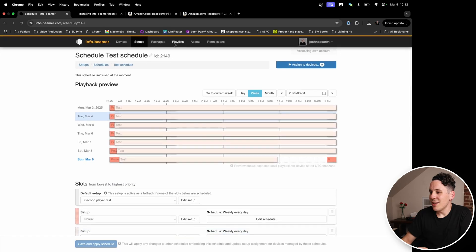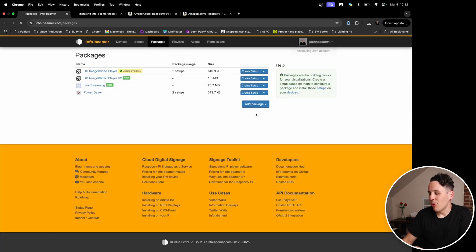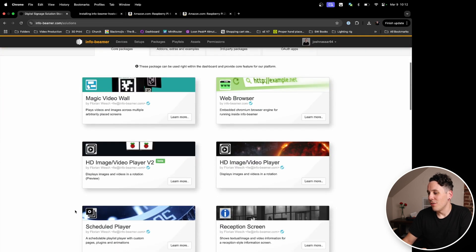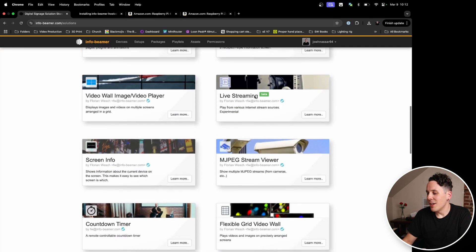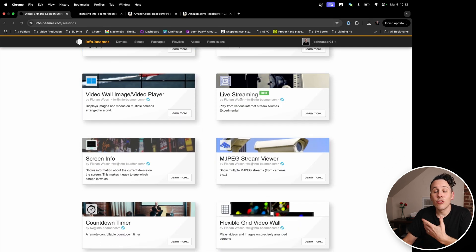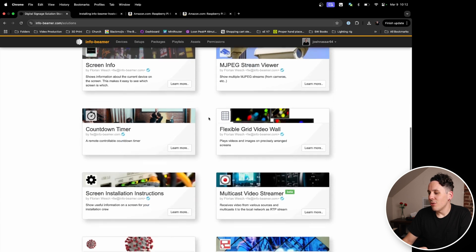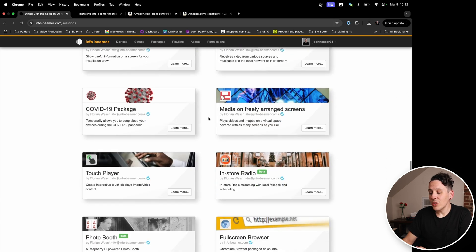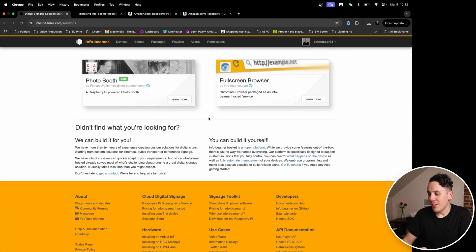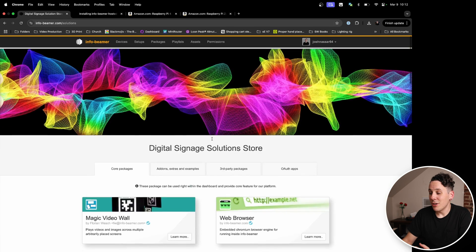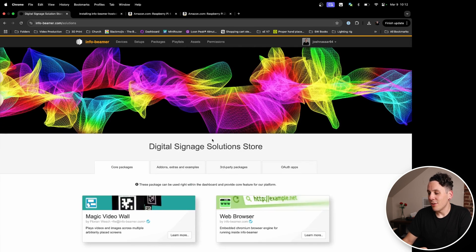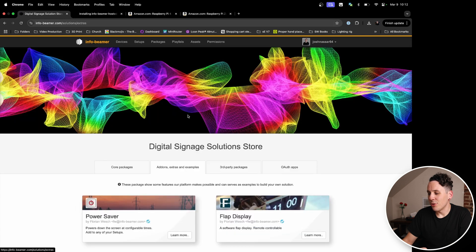If we dig into this, you actually have different packages that you can add, and a whole store of them based on what you're trying to do. So if you want to display a web browser, HD images, videos, a schedule reception screen, or even live streaming — you can actually stream directly to these screens — whatever it is you want to do, there's probably a package that will do it, or some combination of packages to make it happen. You can also build it yourself because it's an open platform, so if you have the technical know-how, you can do that. There are also third-party packages if you're really trying to find things that aren't in the core packages.